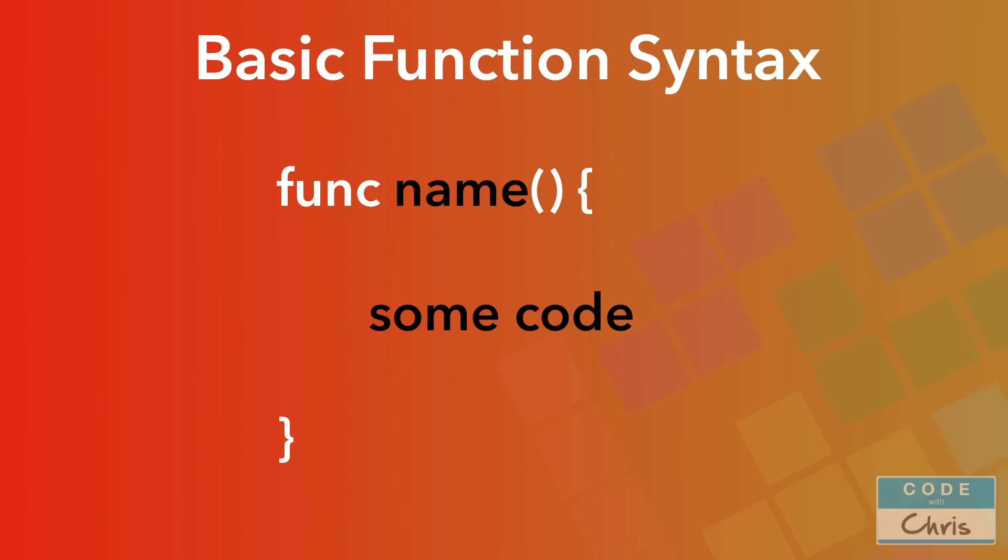For this example, here is your basic definition of a function. You start with the func keyword, that's F-U-N-C, followed by the function name. Now this function name is what you're going to use to call the function. Now right after the function name, you have two parentheses or two rounded brackets. In this basic definition, there is nothing in between these two brackets, no spaces, nothing.